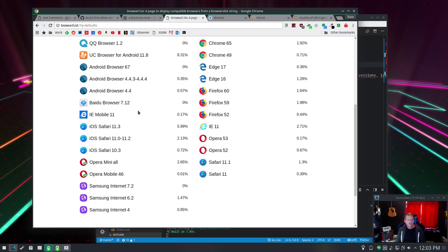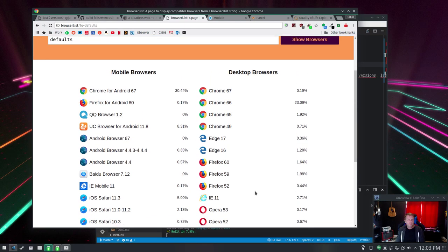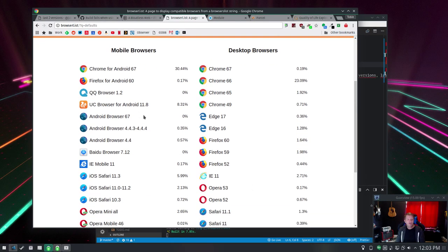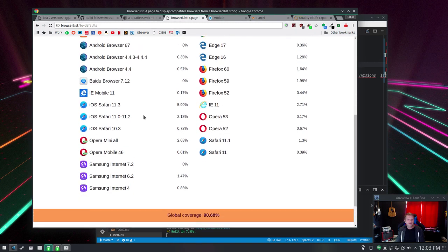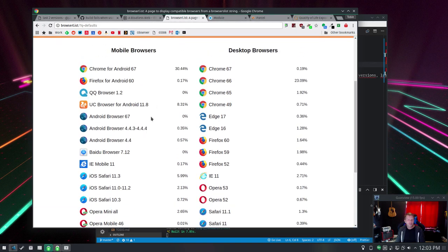Samsung Internet 4. It's just all this UC browser for Android 11.8. It's actually surprisingly popular for some reason. I don't even know what that is.